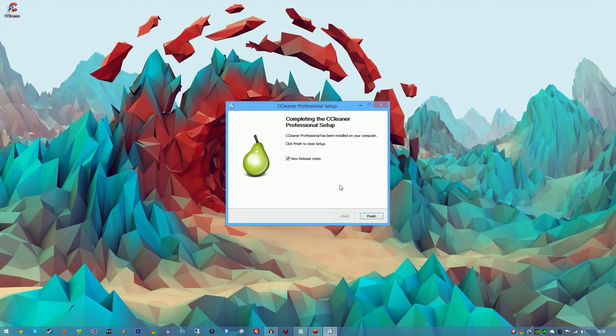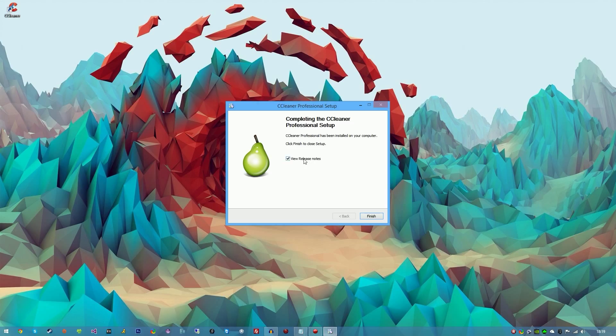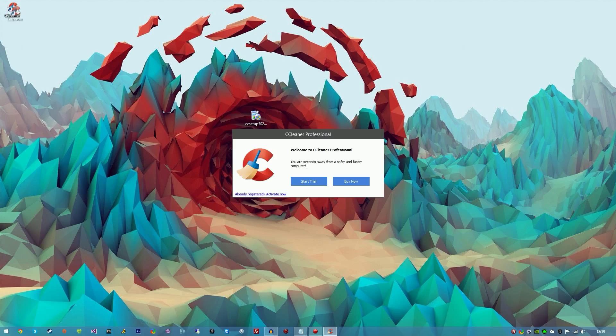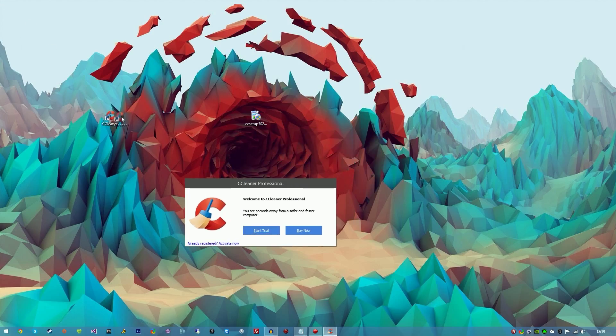As you can see, it's finished installing. You can view the release notes if you wish to see what it includes and the update features, but I'm not going to do that. I'm going to untick and finish, and you'll be prompted with a box and a desktop shortcut.